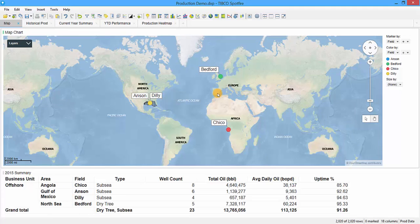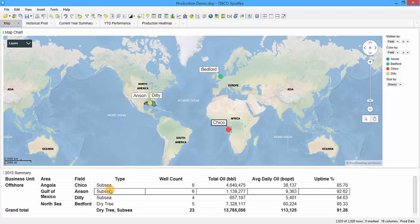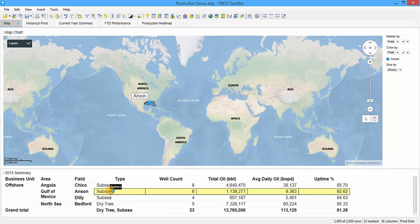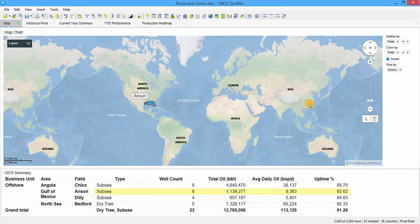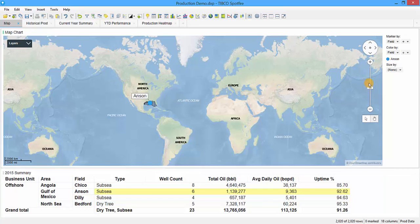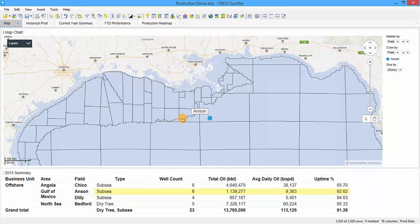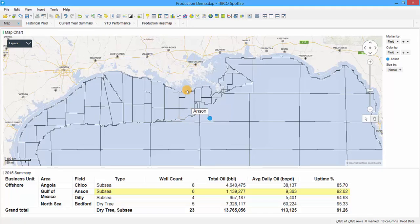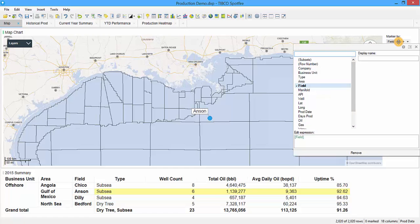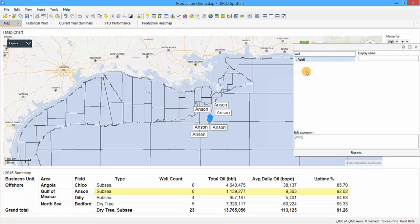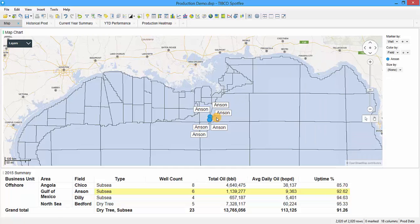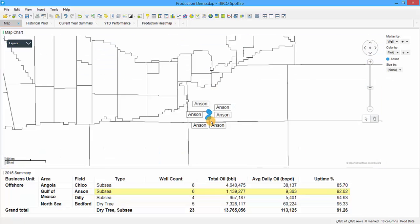Vice versa, if we click on a row in the table, we see how it marks that field on the map and hides everything else. I have Anson selected and we can zoom in on this field. These wells are located off the coast of New Orleans in the Gulf of Mexico. Right now we represent all these wells with one dot showing the field name, but we can also change the marker. Instead of marking by field, we can mark by well to see the location of each individual well.